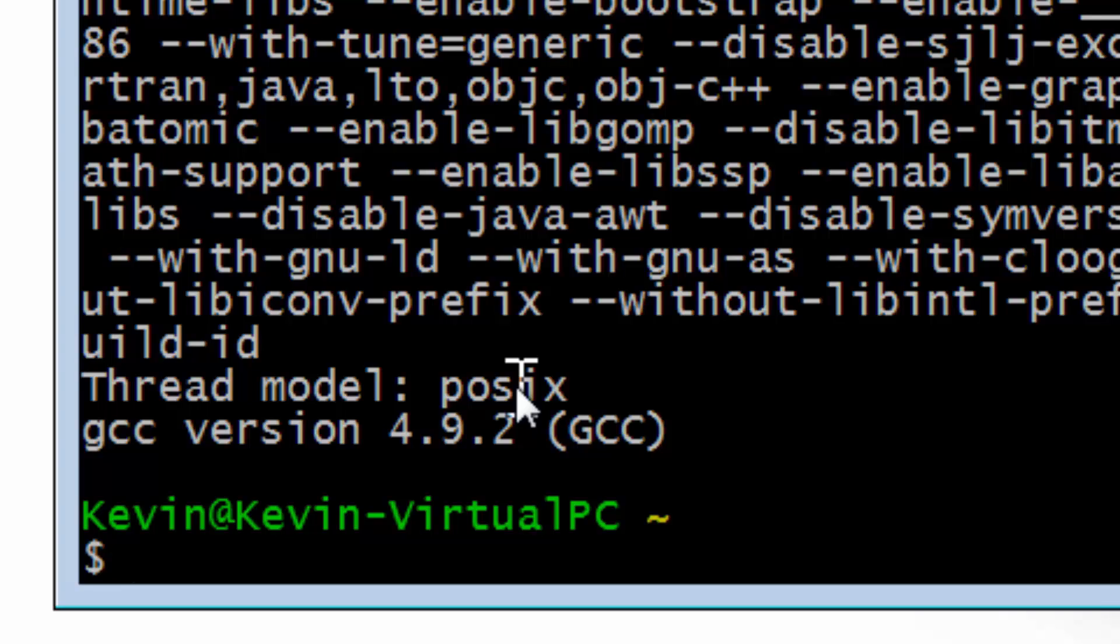That is all set up and ready to go, and we can start writing our programs and compiling them.